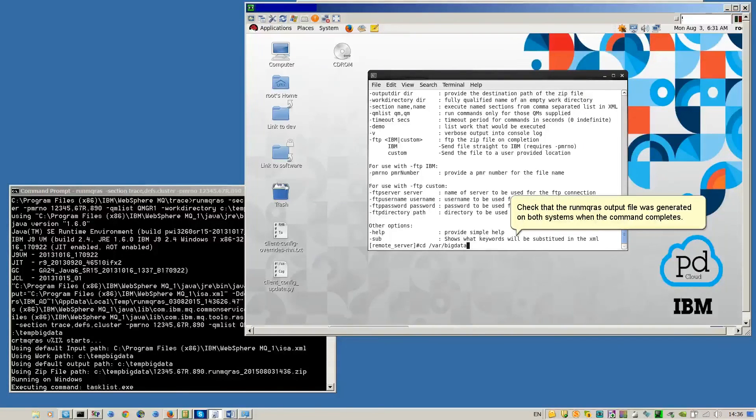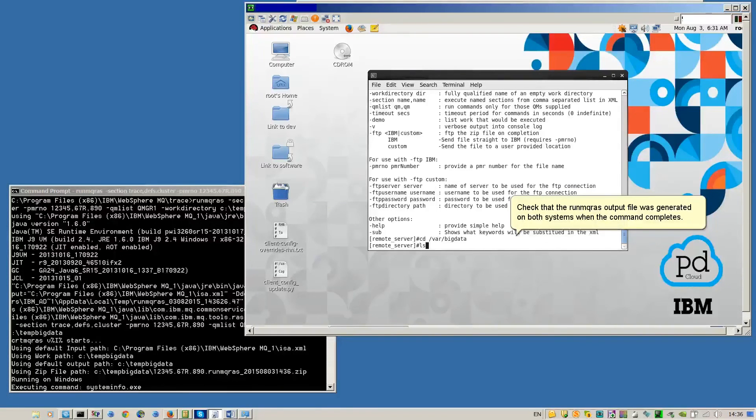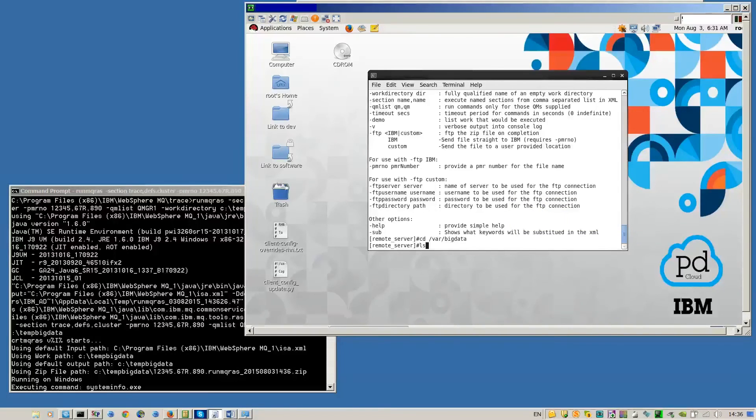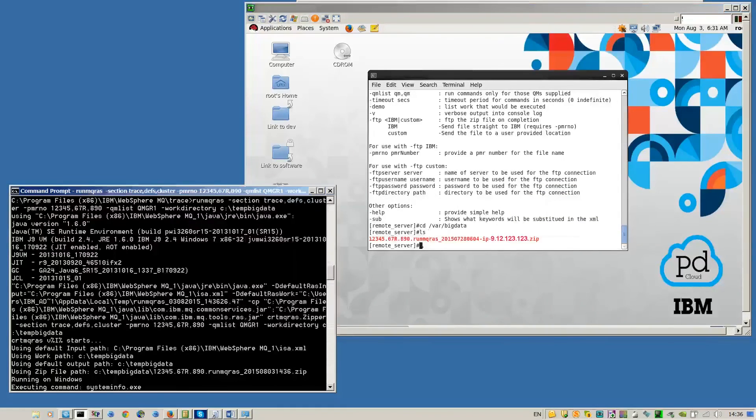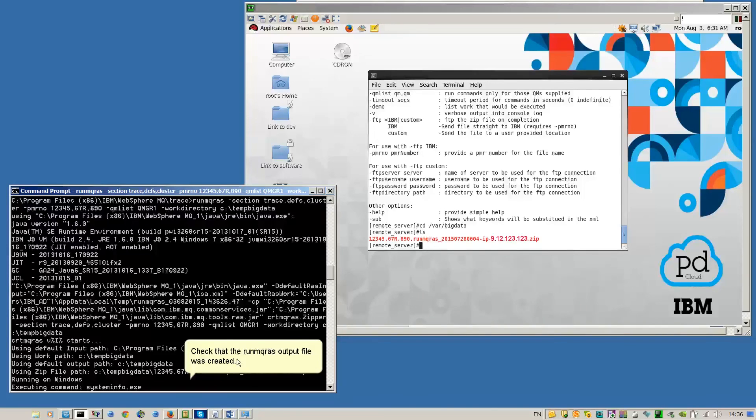Check that the runmqras output file was generated on both systems when the command completes.